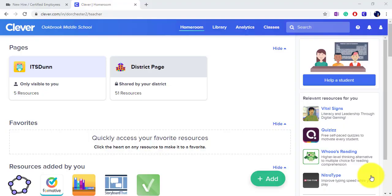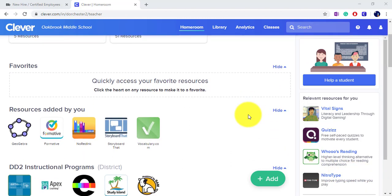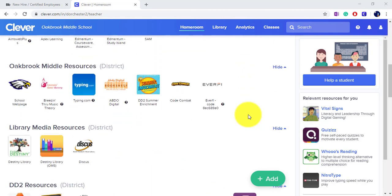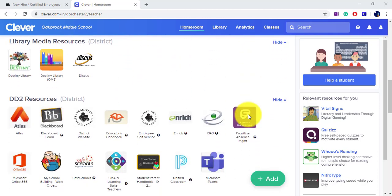Dorchester School District 2 uses My School Building, or School Dude, to handle all maintenance work orders within the district. To access My School Building, log in to your Clever account and scroll to find the district resources.